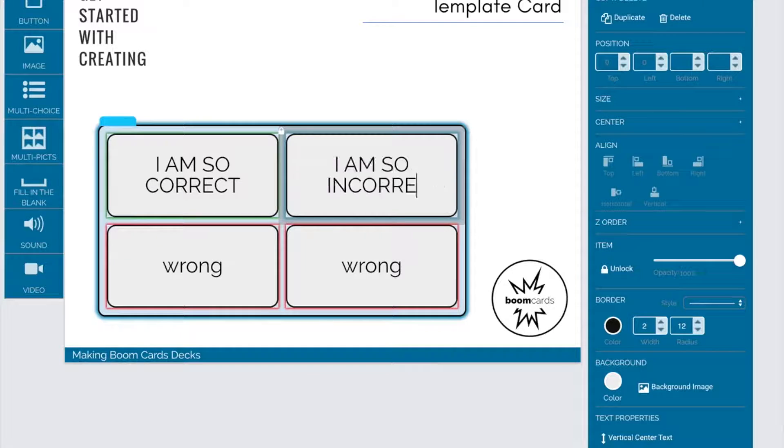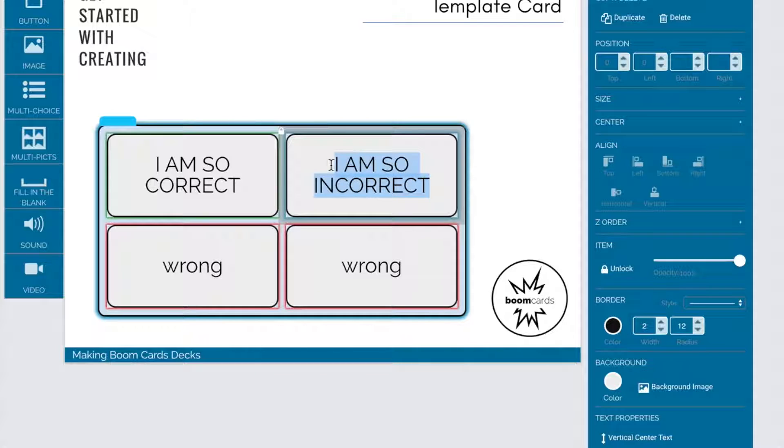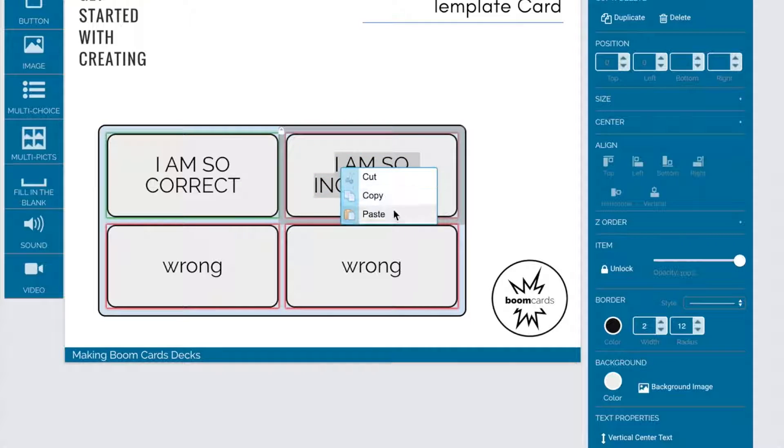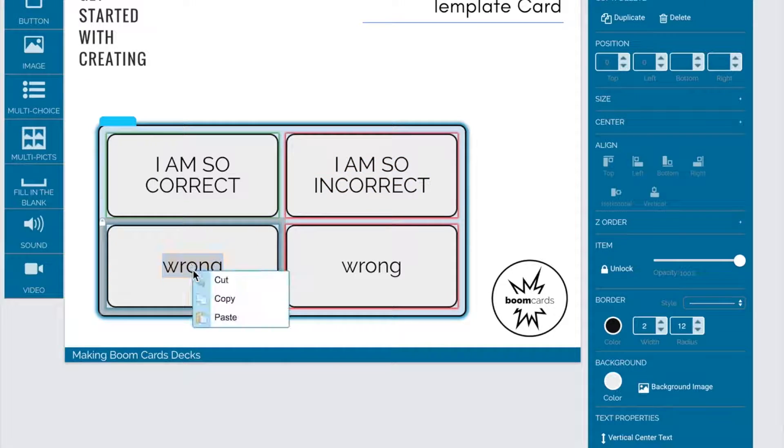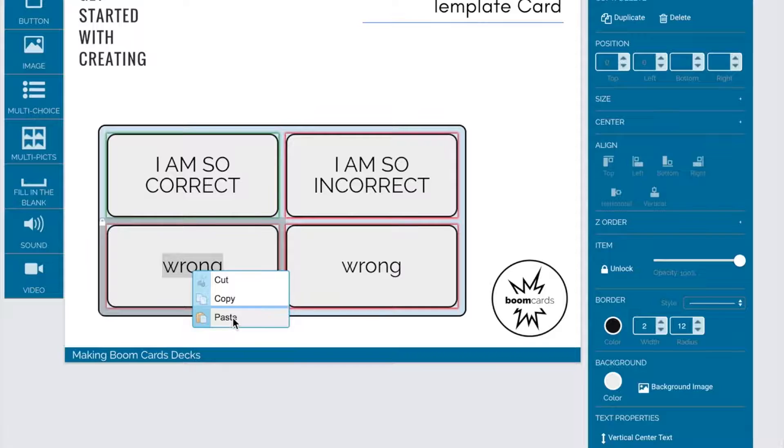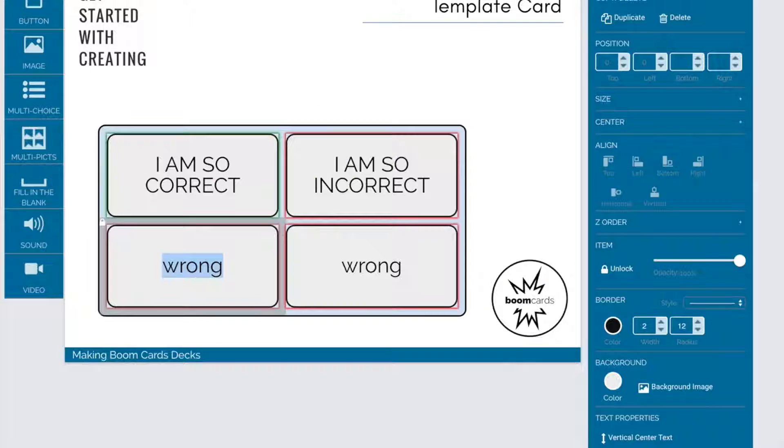Since all of my incorrect answers are going to be the same, I'm going to use a shortcut and select my incorrect answer, do a copy using my right-click mouse, and then paste to add it to the other boxes.